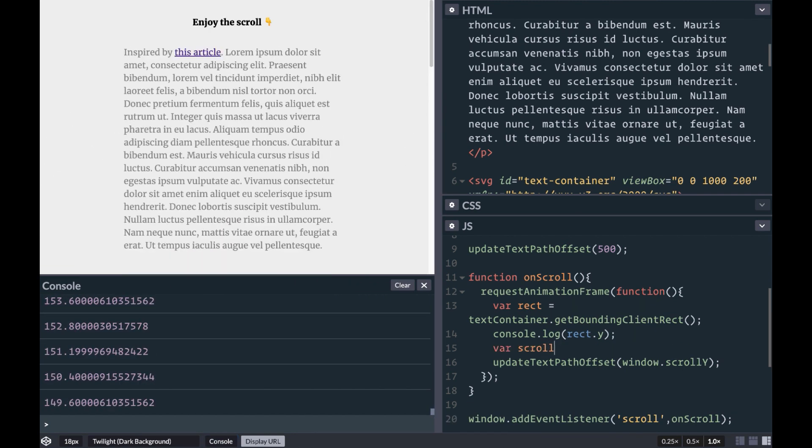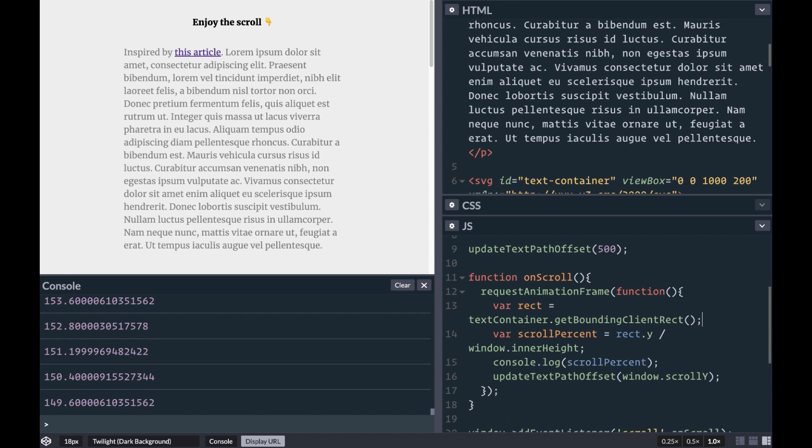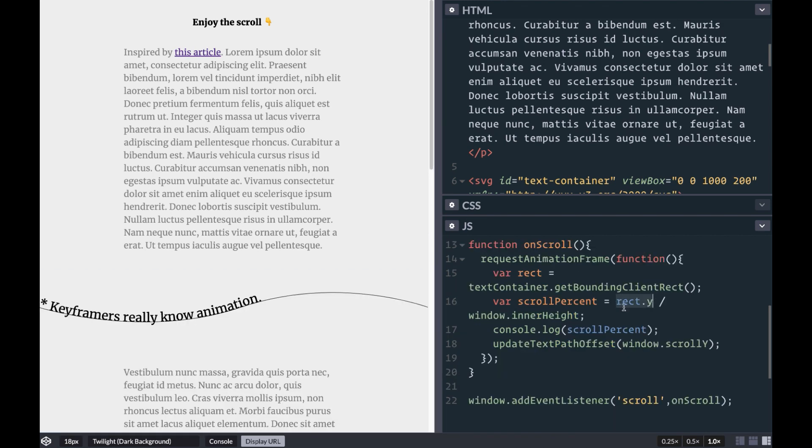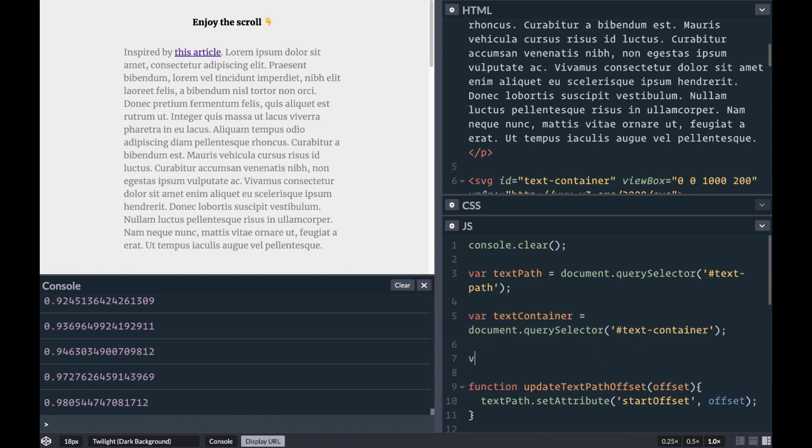Dividing the y-coordinate by the window height will give us a percentage-like representation of where the element is in the viewport, with 1 being the bottom and 0 being the top. Now we want to combine this percentage with the length of the path.